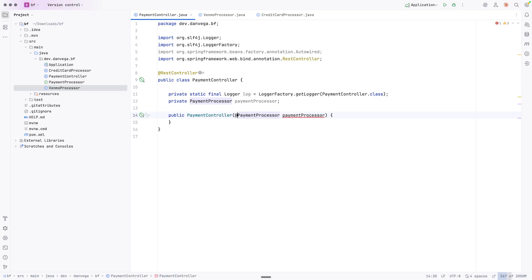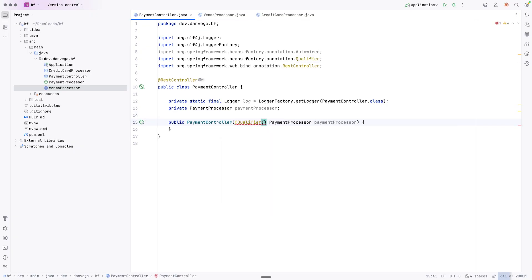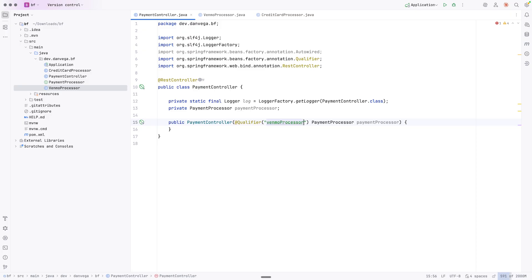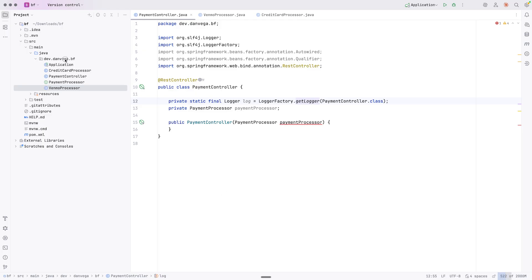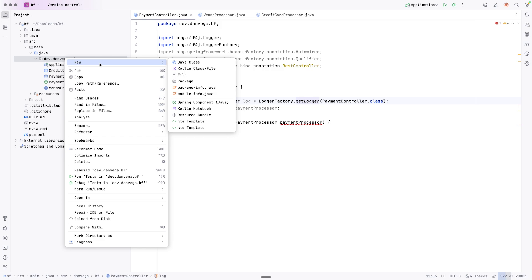One of the easiest ways to do this is by using the @Qualifier annotation, which takes in a string value - the name of the bean you want Spring to use. In this case, VenmoProcessor is going to be lowercase 'v', capital 'P' - that bean name should go ahead and qualify. If we do that, everybody's happy. So that's one way of doing it.